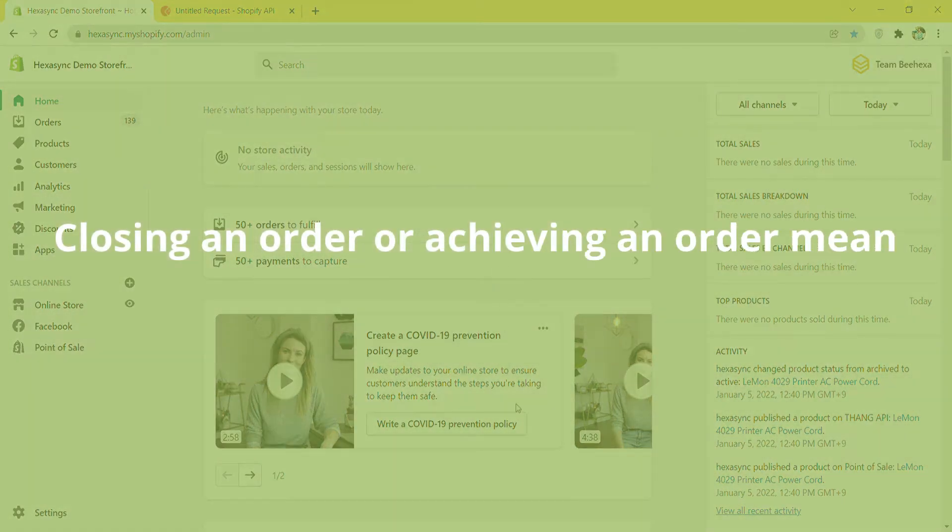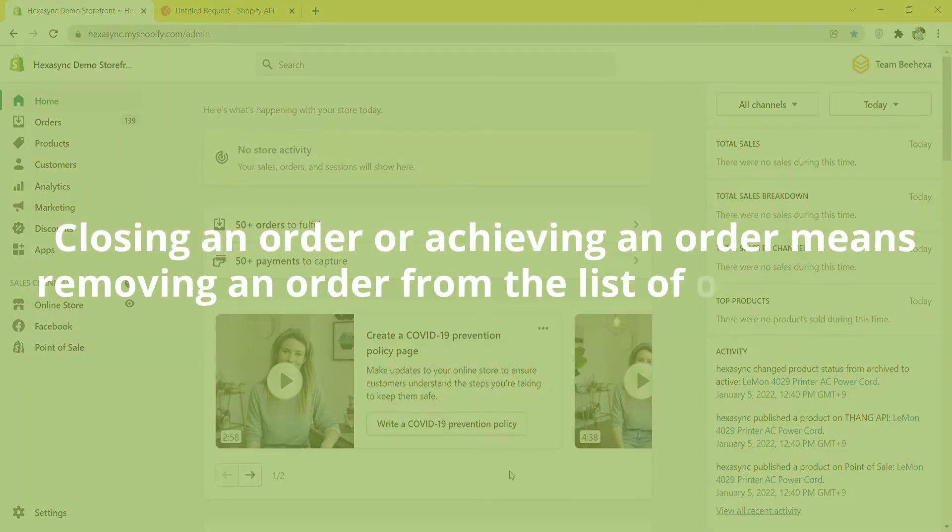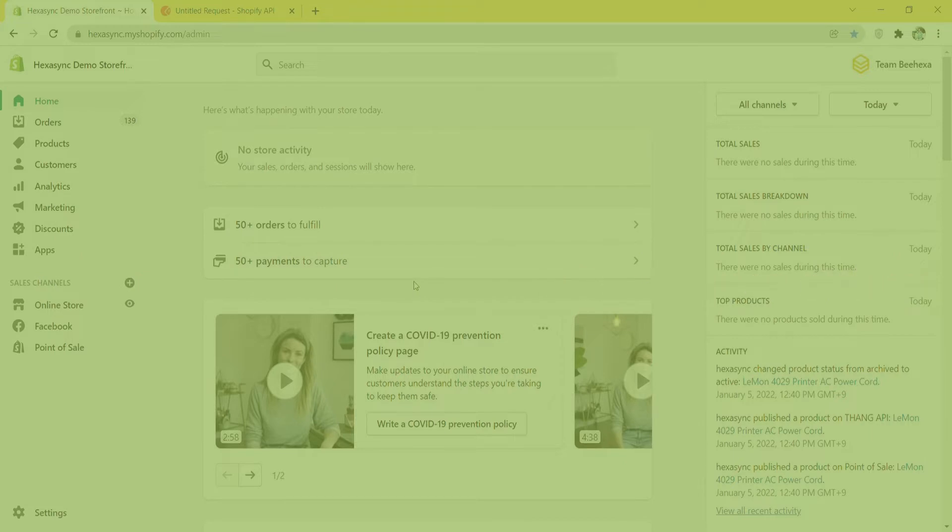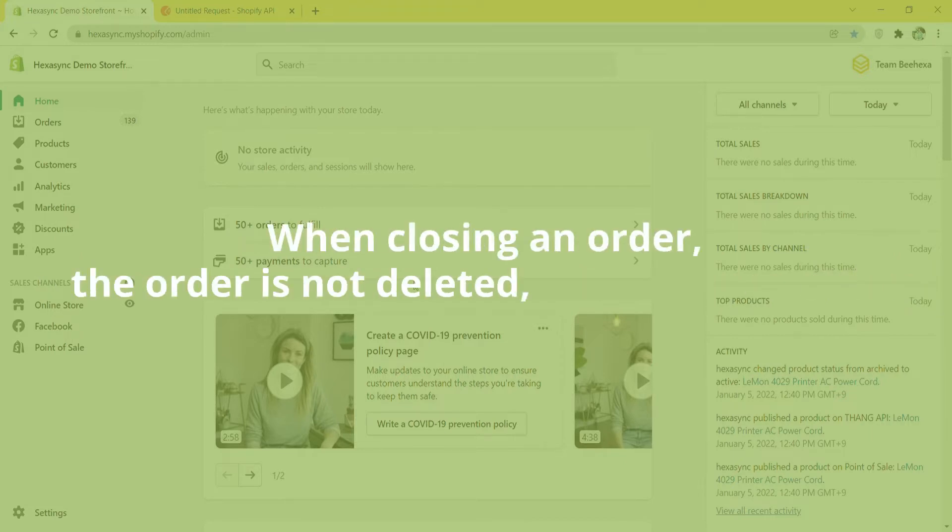Closing an order or archiving an order means removing an order from the list of open orders. When closing an order, the order is not deleted, it will be archived.